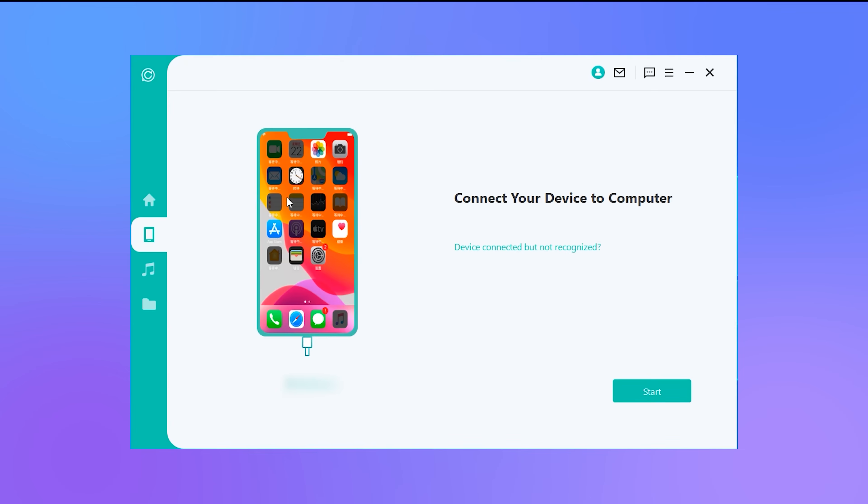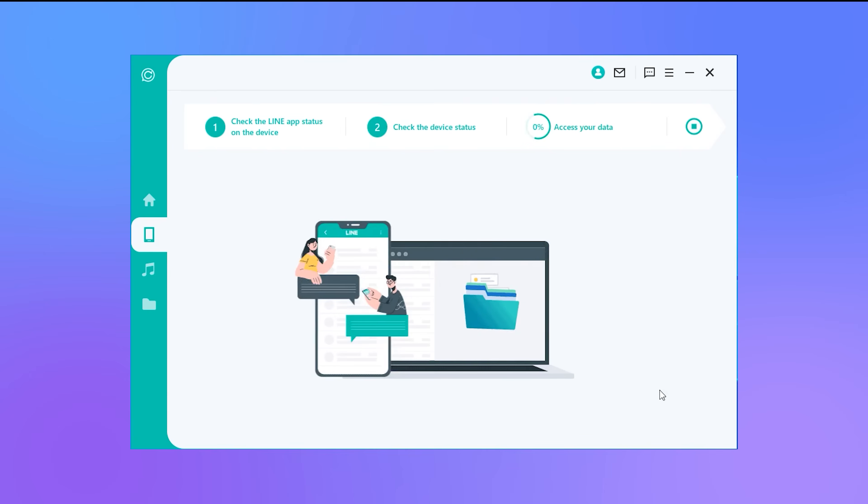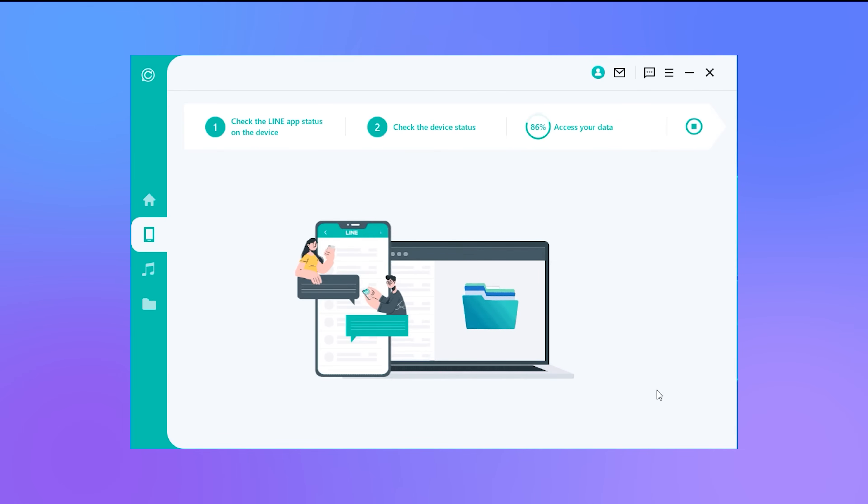Second, connect your iPhone to the computer, click start. Then the program starts scanning your data. All recoverable data will be shown in the images displayed below.